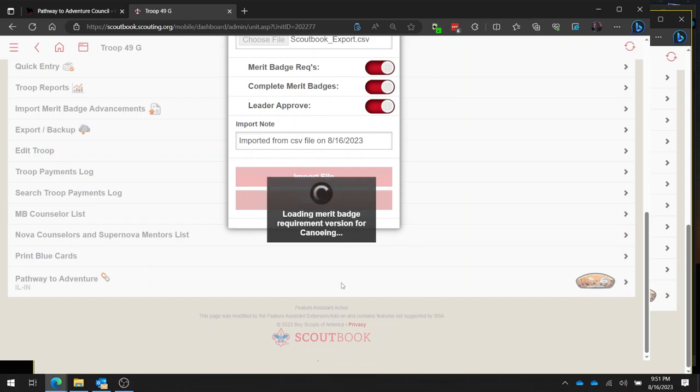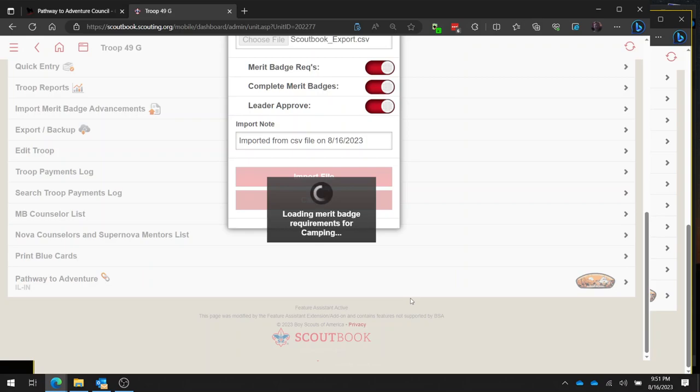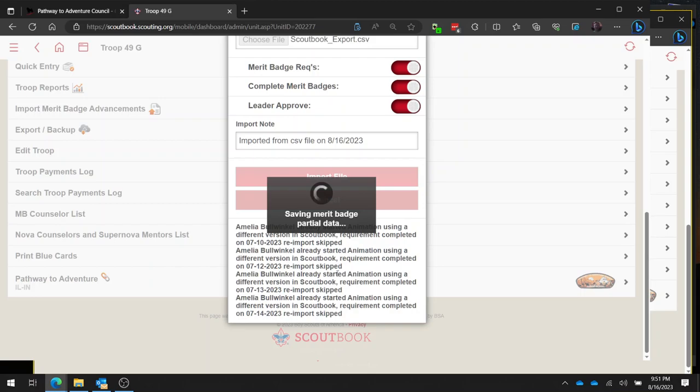And then it's going to go through this process of loading requirements, loading requirements, and it's going to go through and do all of these. And after a little while, we're going to be able to go in here and look, and we're going to see that some of these are done.